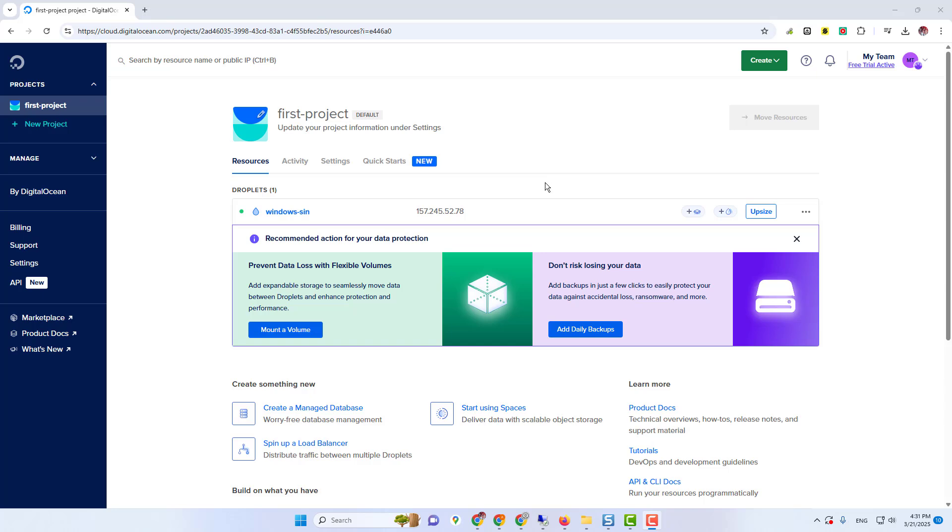When you register, you will see this type of screen, the dashboard, and you will see here your credits. So let me show you how you can create your Windows server.